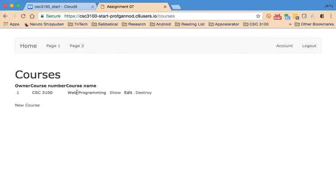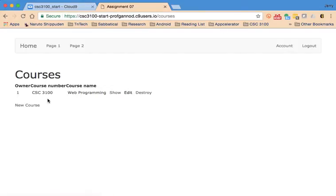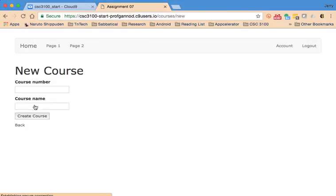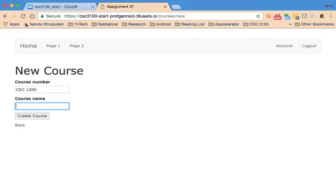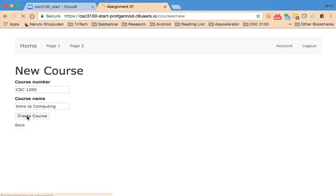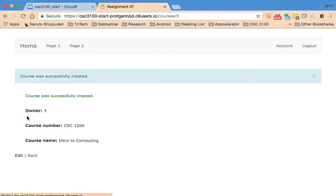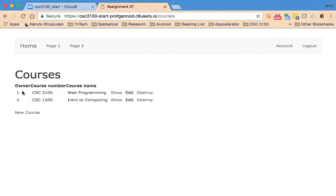So that should show all the courses. Actually I haven't actually done anything to protect Jane from seeing anything but let me have Jane create a course. Let's say that Jane's taken CSE 1200. I don't know if I remember the name of the course, Intro to Computer Computing. Okay and the list of courses so each of them has different courses that they've created.